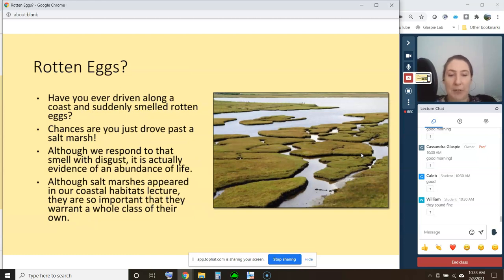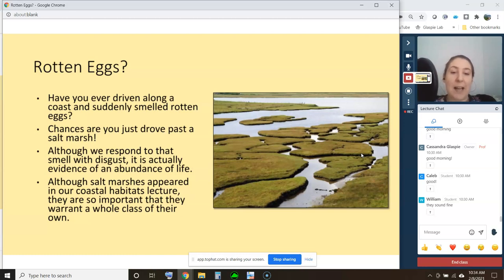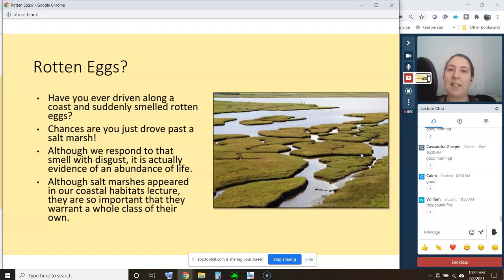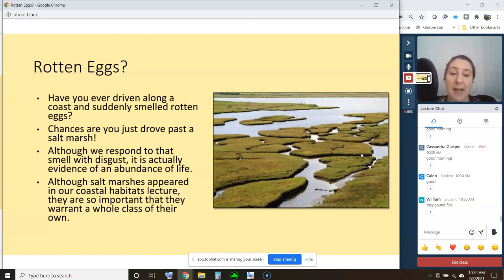Living around here, you have occasionally smelled a rotten egg smell — and the reality is, it's usually not sewage treatment. Usually that rotten egg smell is from a marsh. Although we respond to that smell with disgust, it's actually evidence that there is a lot of life going on right under your feet. Even though we've talked about salt marshes in past lectures on coastal habitats, they're so important and you're all surrounded by so much salt marsh that it really warrants a whole class of its own.